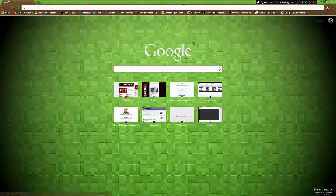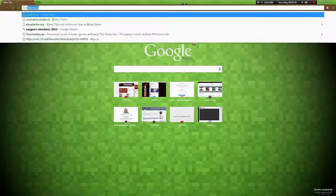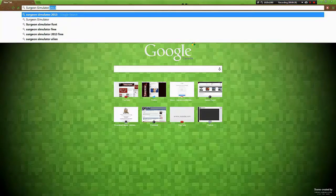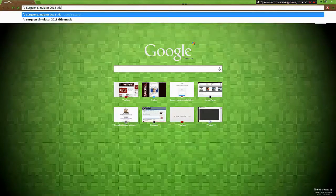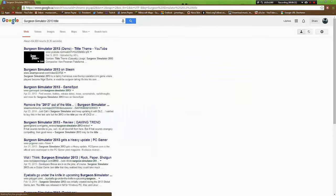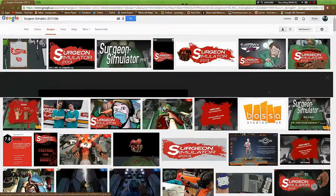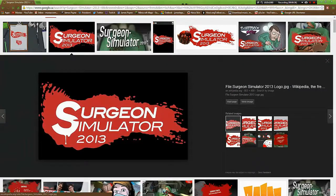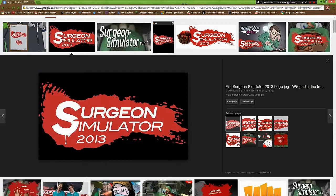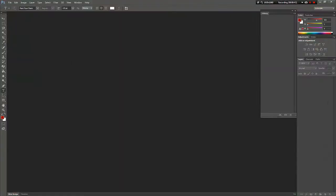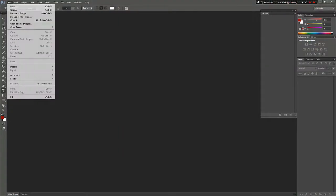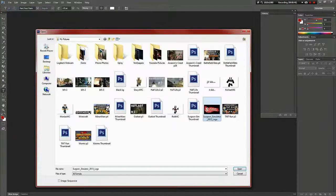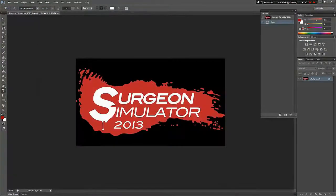What I usually do is I go to Google Images and find the title - Surgeon Simulator 2013 title - and then images. I already did this already, so I saved it and I will open it right there.